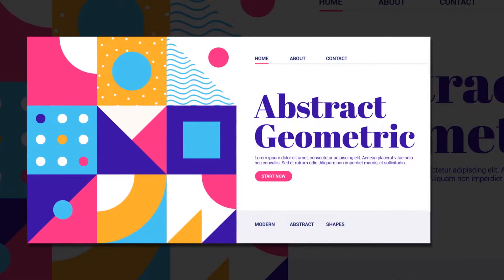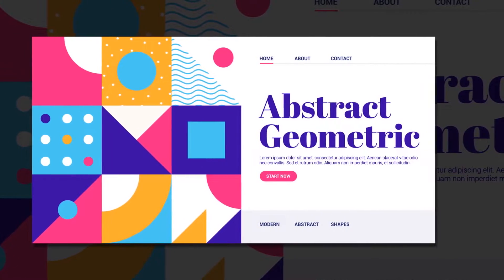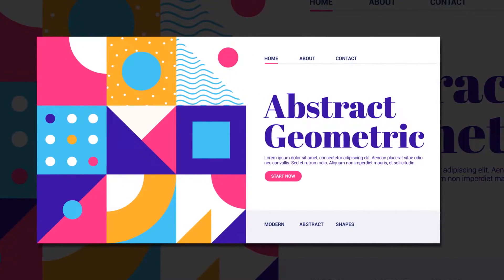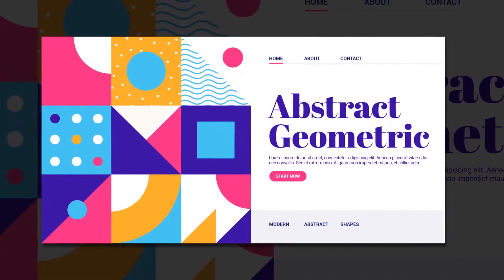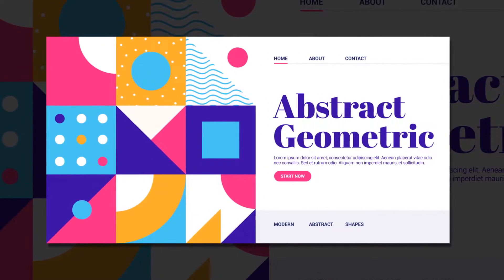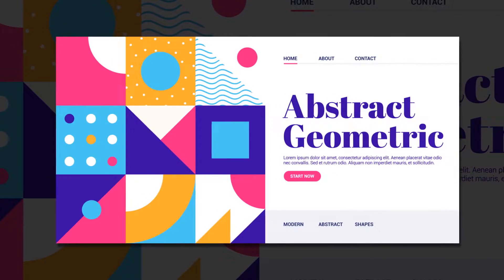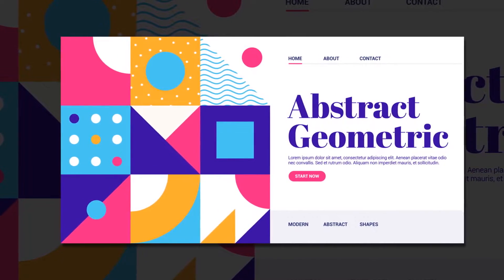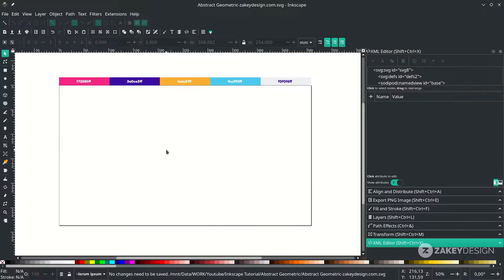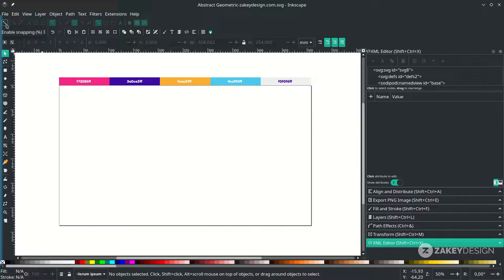Hello, how is it going? Hope you're doing fine. In this tutorial we will create an abstract geometric UI design with Inkscape. Let's begin. First, make sure you turn on 'Enable Snapping' — this is very helpful when you work with the grid.